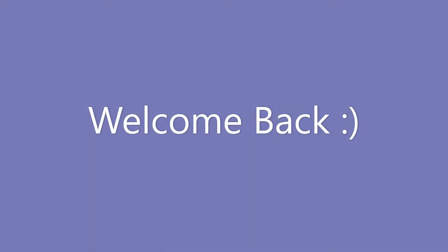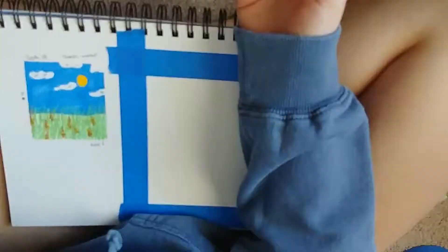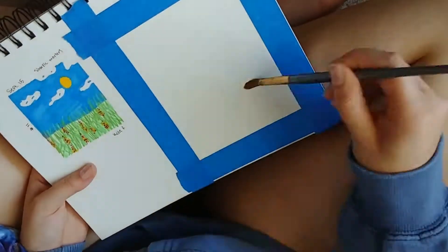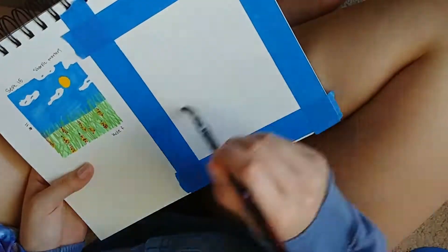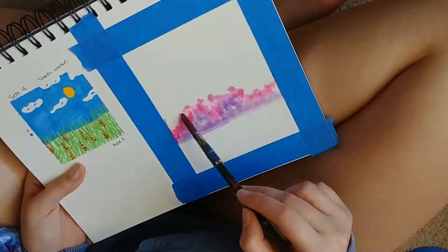Hey guys, welcome back to my channel. This video is going to be part of the 100 Days of Art, and this is going to be days 12 through 15.